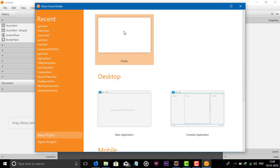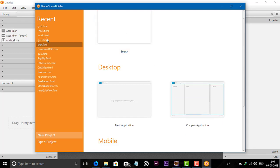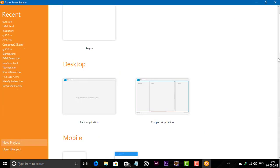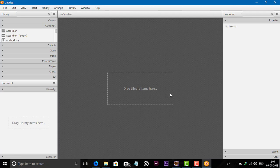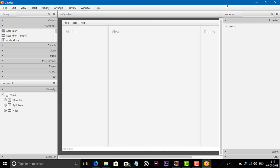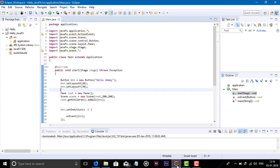Now you can see I have already created some recent FXML files. You can click on New Project or open an existing project. You can see options for Desktop basic application and Complex application. I will show you later how to use this. Firstly, we need to add Scene Builder in our Eclipse.